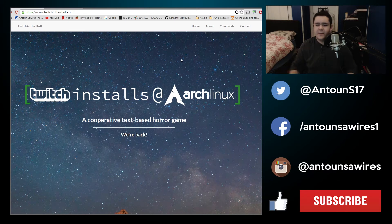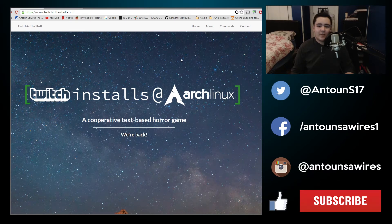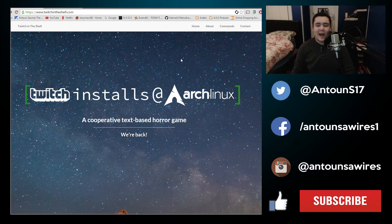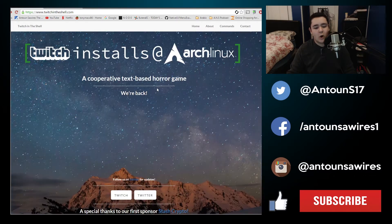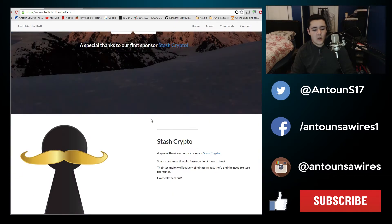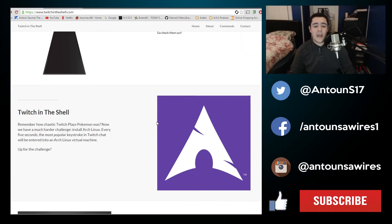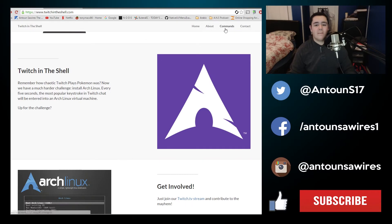What's up guys, my name is Ivan Suarez and this is something I stumbled upon on Twitch called Twitch Installs Arch Linux — a cooperative text-based horror game all about installing Arch Linux through a Twitch command system.